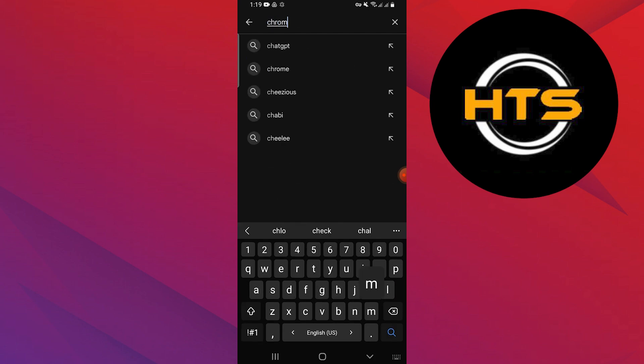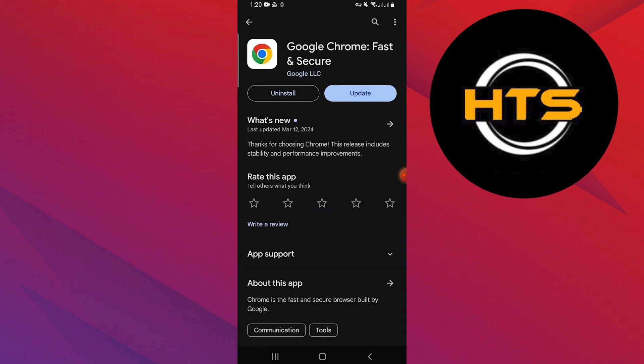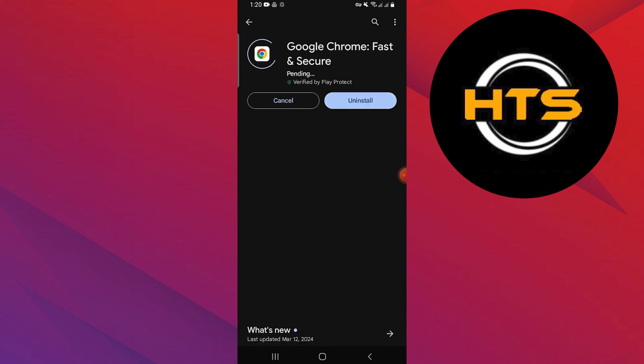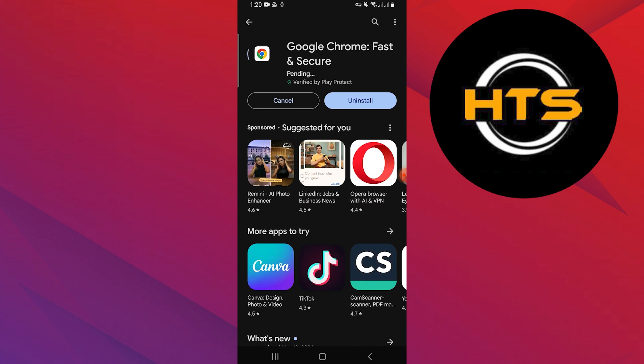Open your Google Play Store app and search Chrome. Tap on Google Chrome and tap on Update to update the app to the new version. Wait a few seconds to update the app.